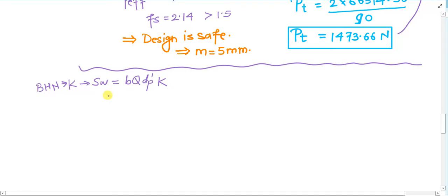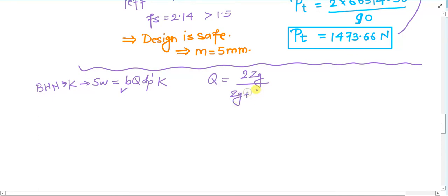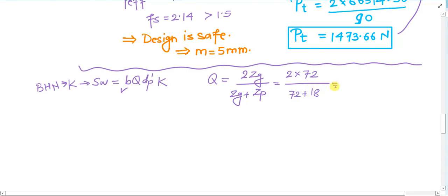For the value of Sw, we already have b. We calculate the ratio factor Q = 2Zg / (Zg + Zp) = 2 × 72 / (72 + 18) = 144 / 90 = 1.6. So Q = 1.6, dp' = 90 mm, and b = 10 × module = 50 mm.